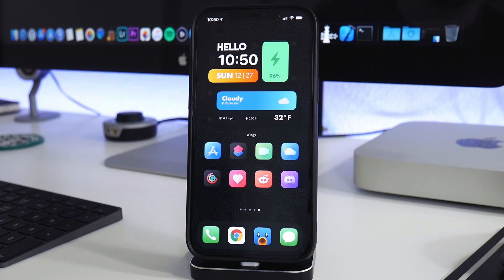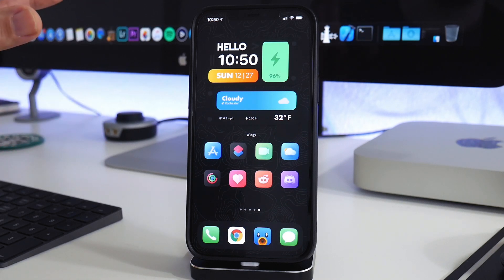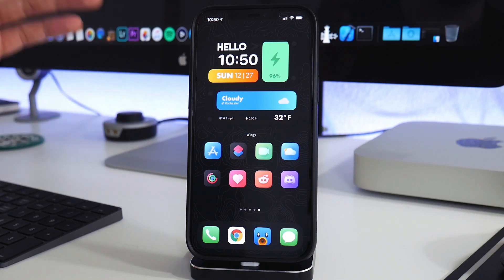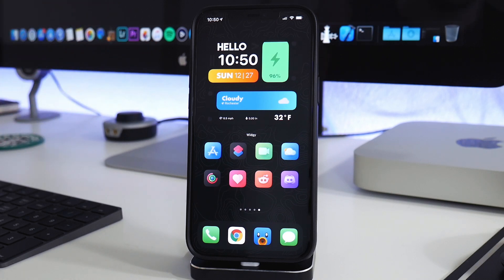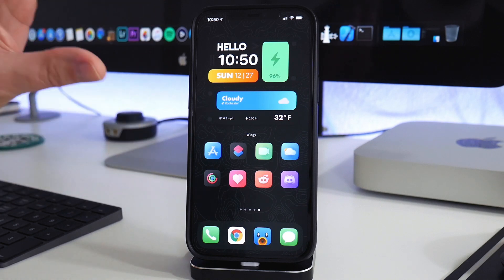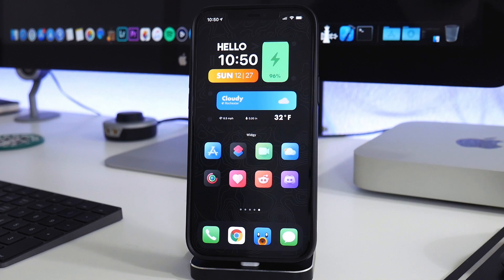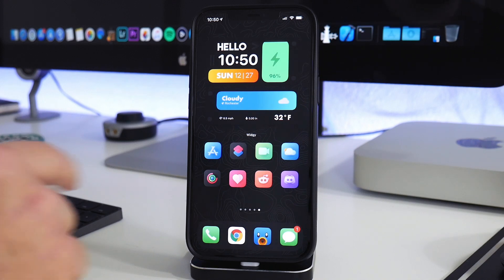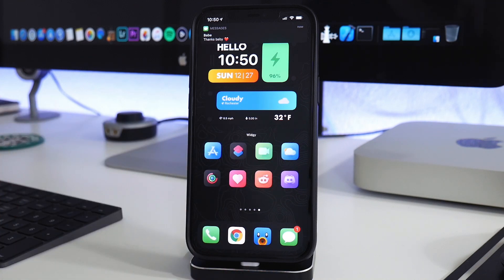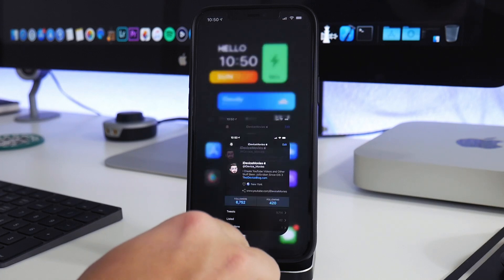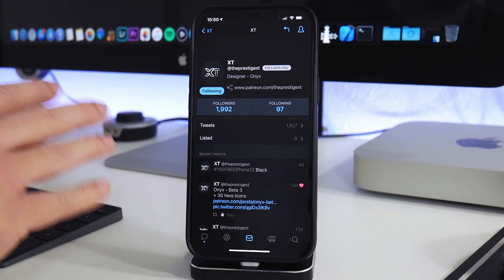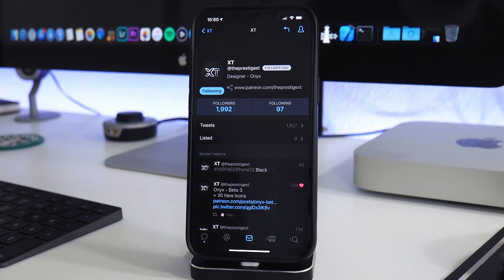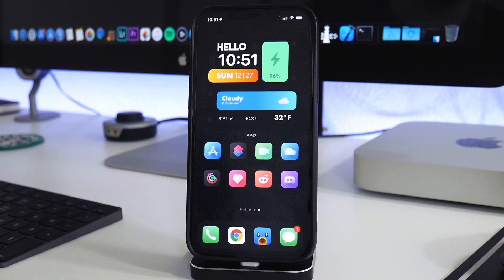What I'm mainly going to cover is how to get custom app icons — the quickest and easiest way to do it — and where to find themes for iOS 14. If you've been jailbroken, it's easy: add a repo and download the theme, then use Winterboard to enable it system-wide. On iOS 14 it's a bit more of a process, but you can still achieve that custom themed look. This theme here is called Onyx, by PrestigeXT on Twitter.